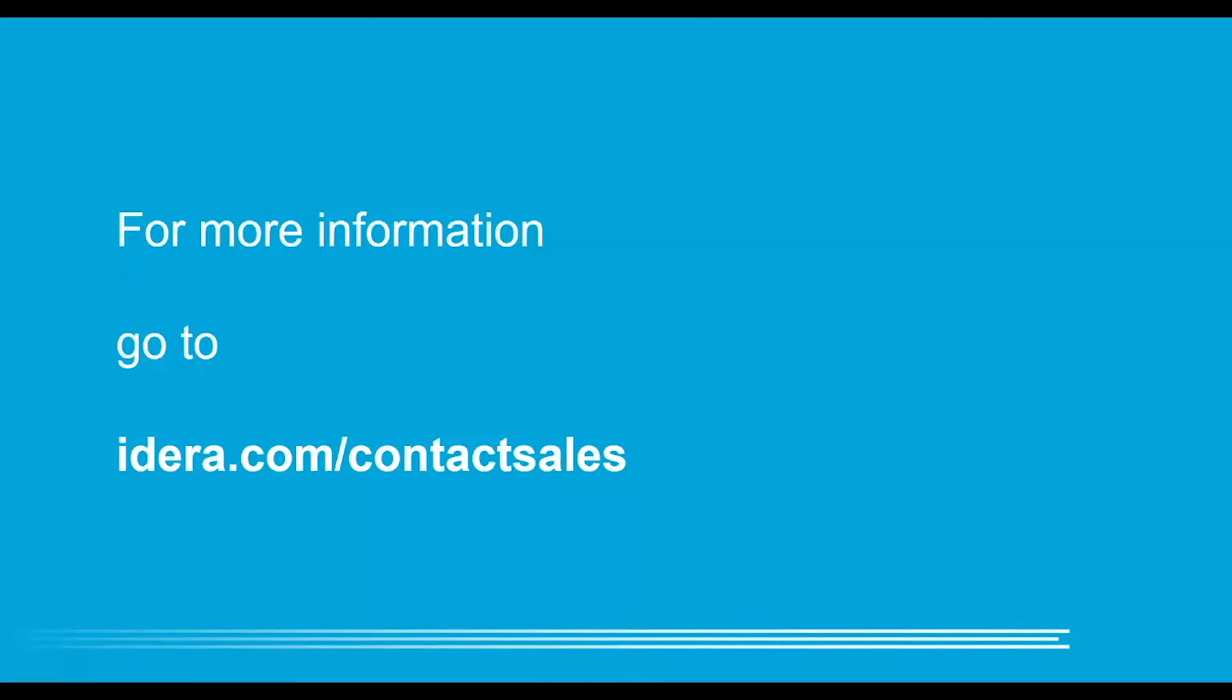If you would like more information you can go to idira.com contact sales.